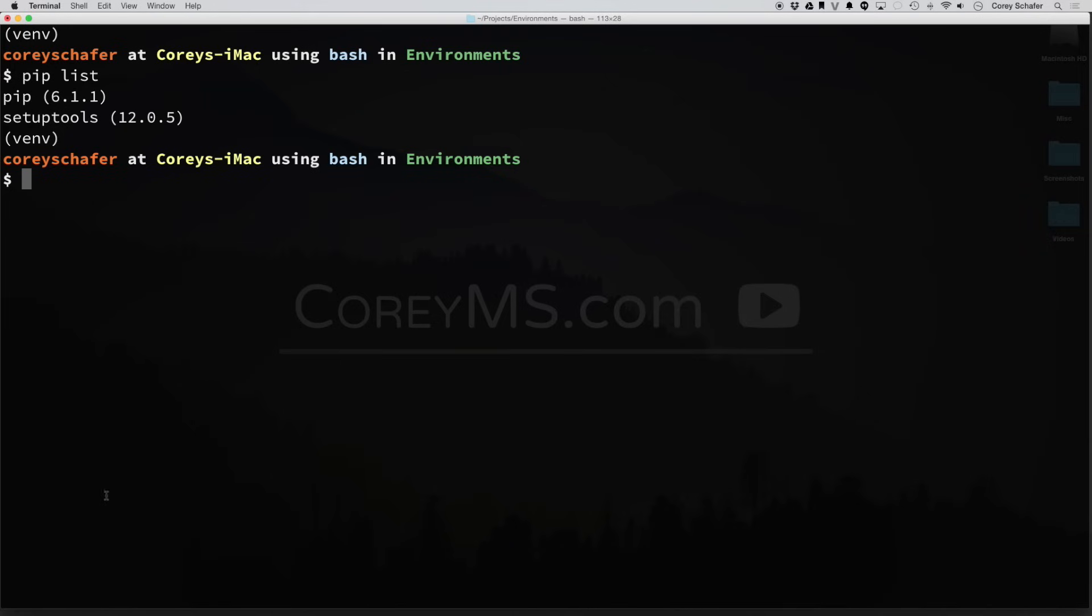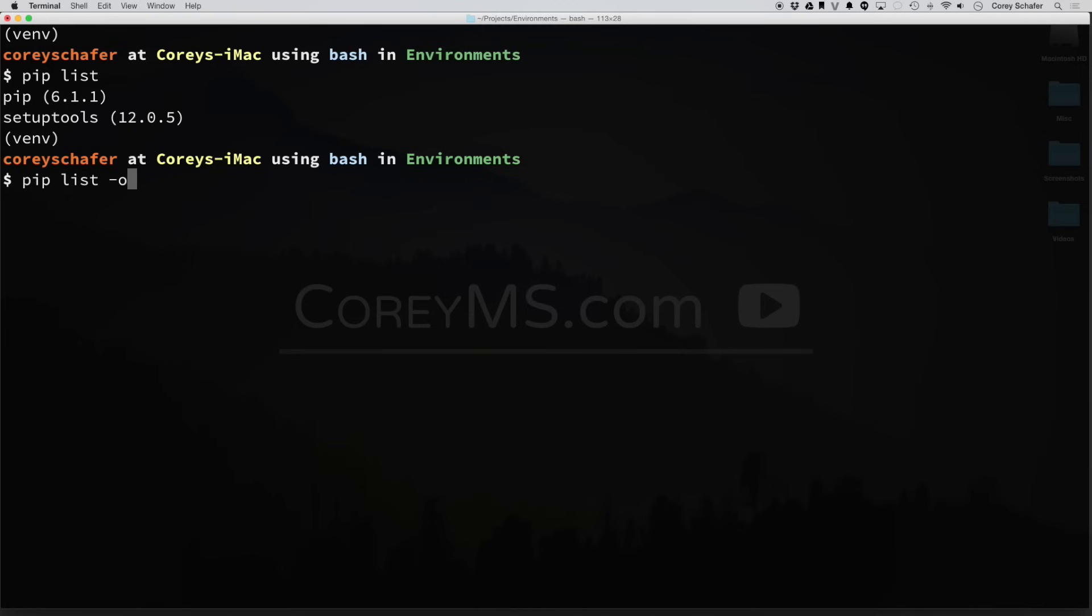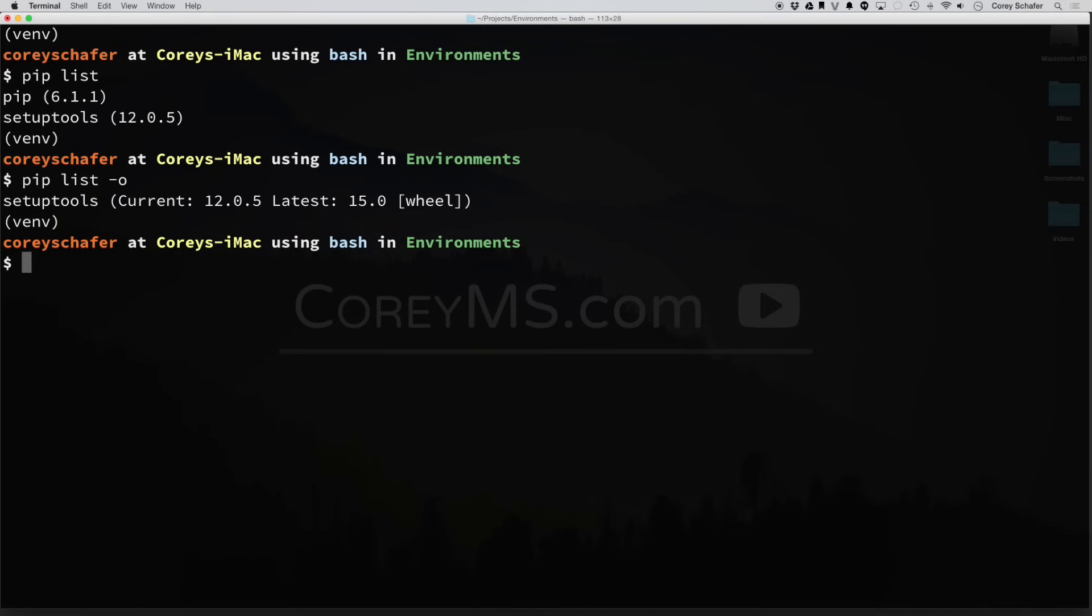Another thing you'll notice whenever it lists packages, it lists the package and it lists the version number. So how do you know if this version is the latest version of this package? Well, with PIP list, we can do a --outdated, or we can just do a single dash with an O, hit enter. And now you can see one of our packages isn't running the latest version of the package.